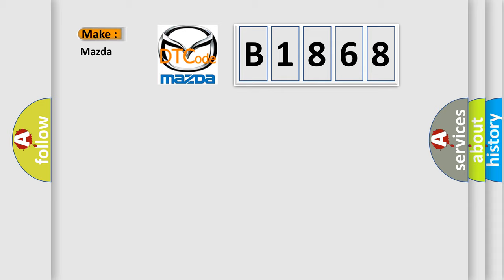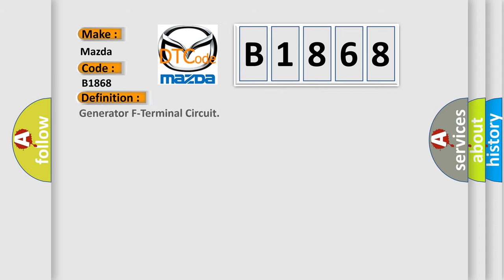So, what does the diagnostic trouble code B1868 interpret specifically for Mazda car manufacturers?